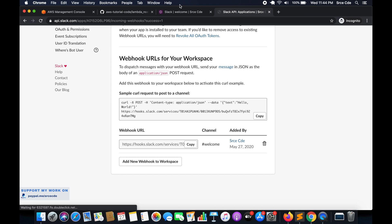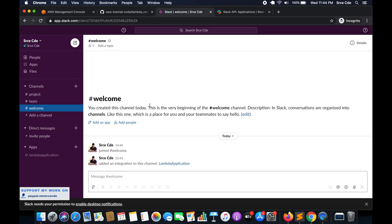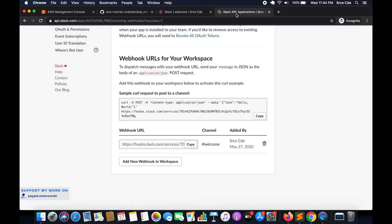As soon as you click on Allow, you can go back to Slack and you will see a notification saying whichever user added an integration to this channel — that is Lambda Application, which is the name of our application. Coming back to the API tab, it will give us the webhook URL, and we are going to use this webhook URL to post or send messages from the Lambda function to the Slack channel. There is also a curl command to test posting a message to the channel, so we are going to test this. Let me copy that.